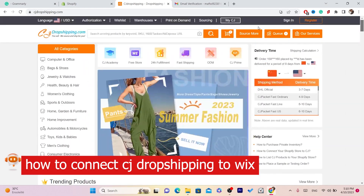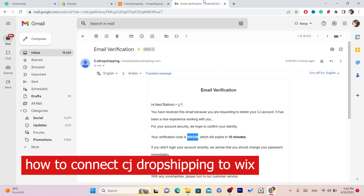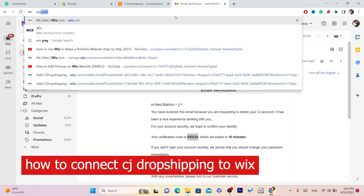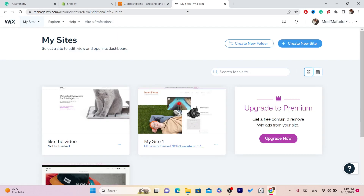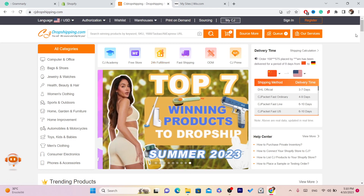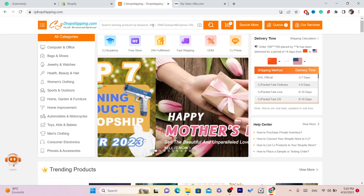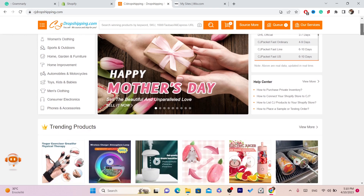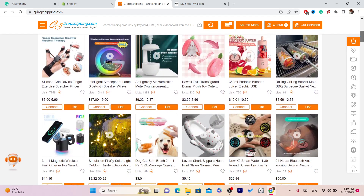In this video I'm going to show you how you can connect CG Dropshipping to your Wix website. I'll open my Wix website right now. How this works is: if someone buys a product from you on your Wix website, CG will take care of everything — they will send the item to the customer automatically. After you connect CG to Wix, CG will have all the information like the customer's address and every single thing.